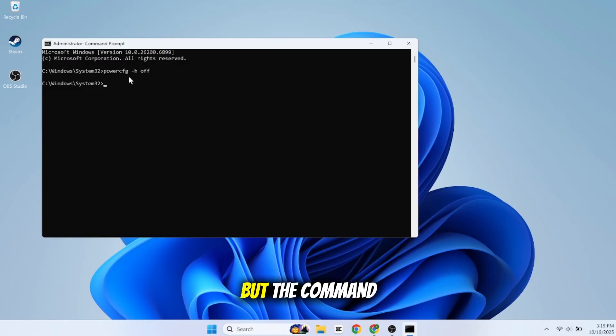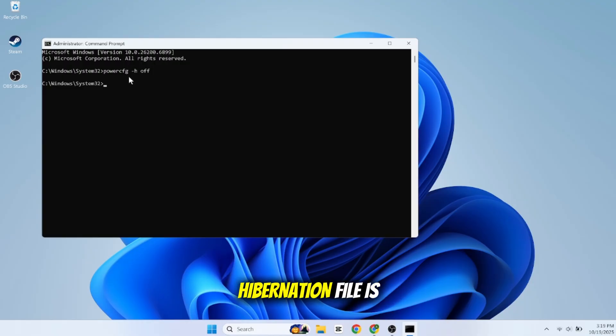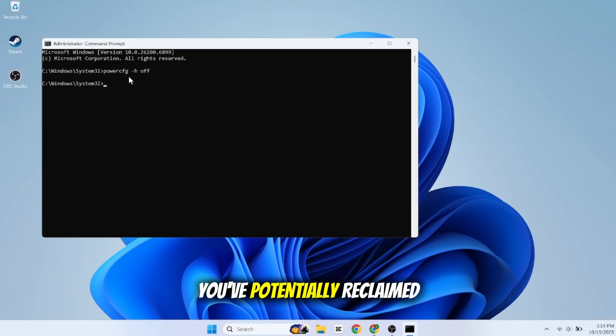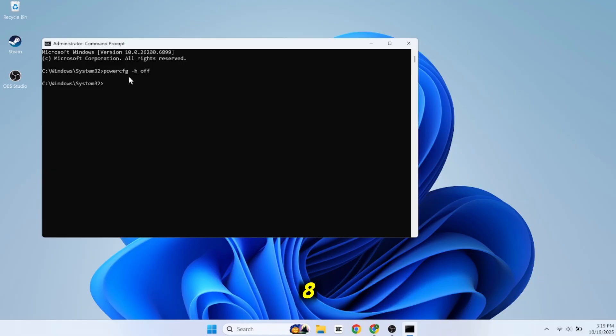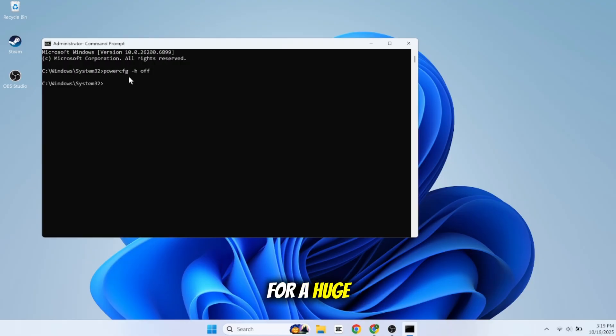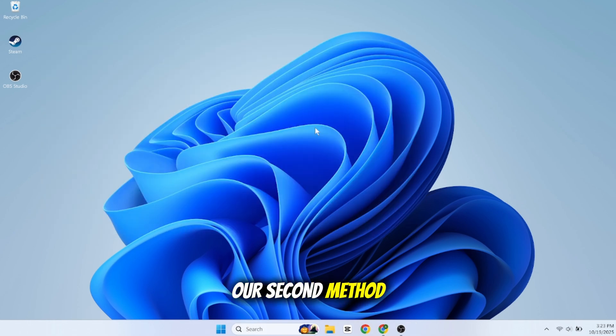It won't give you a confirmation message, but the command has worked. Instantly, that massive hibernation file is gone. Just like that, you've potentially reclaimed 8, 16, 32, or even more gigabytes of high-speed storage. A simple command for a huge result.